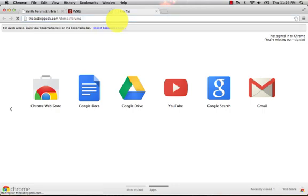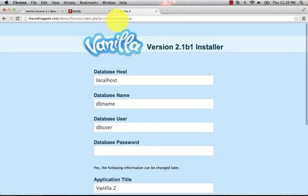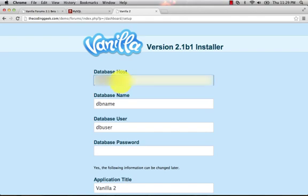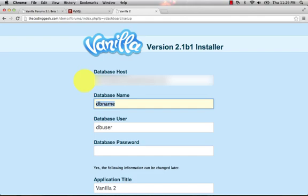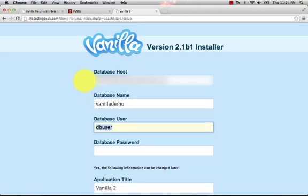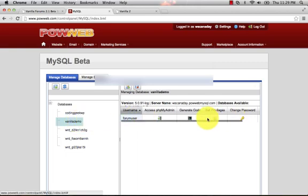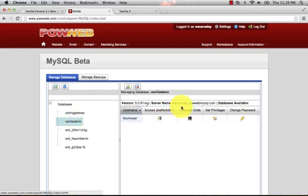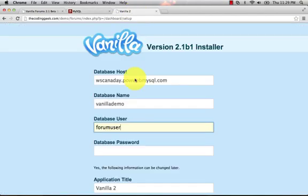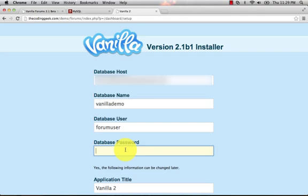Going to the Forums folder - it's going to take just a minute to load here because it's going to go through. We're going to have to put in our database host. In my case I'm going to have to put in my PalWeb host because that's who I'm going through. Put that information in. We're going to give it the database name, the database user - let me make sure - forum user, that's what I thought.